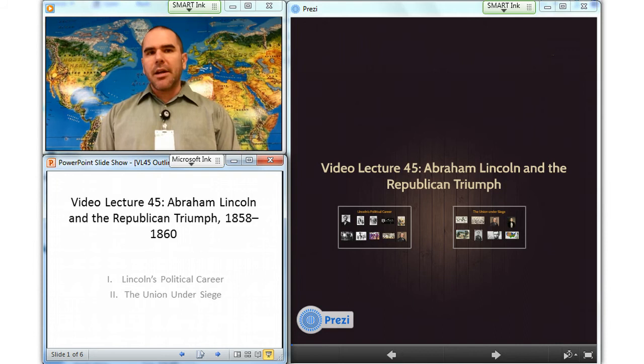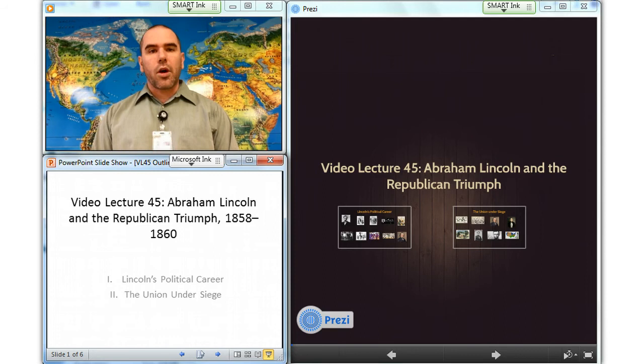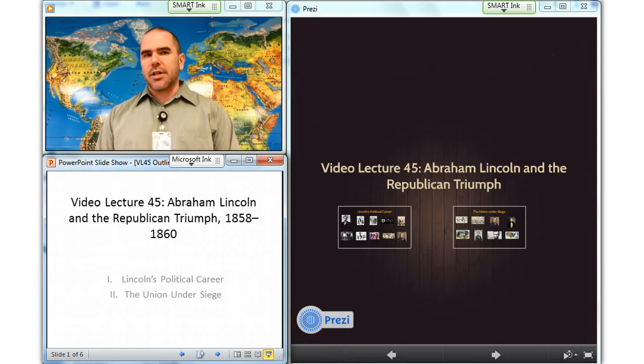In 1858, Douglas was challenged for re-election by a prominent Republican lawyer named Abraham Lincoln. Though born poor and largely self-educated, Lincoln was a brilliant debater, and in his celebrated joint appearances with Douglas, demonstrated that popular sovereignty was unworkable. While Douglas won re-election, his efforts to straddle the sections only excited suspicion of him in both North and South.